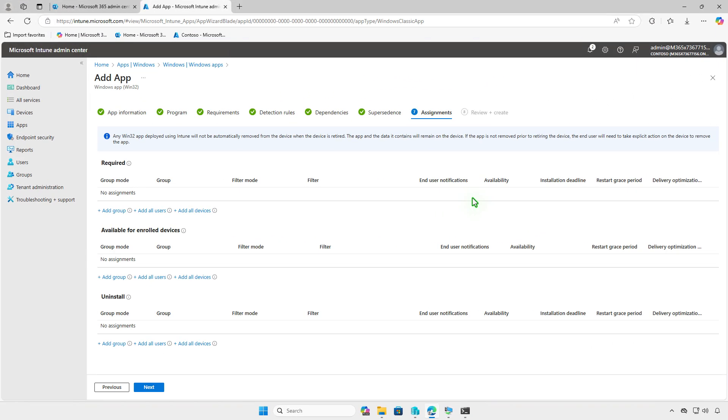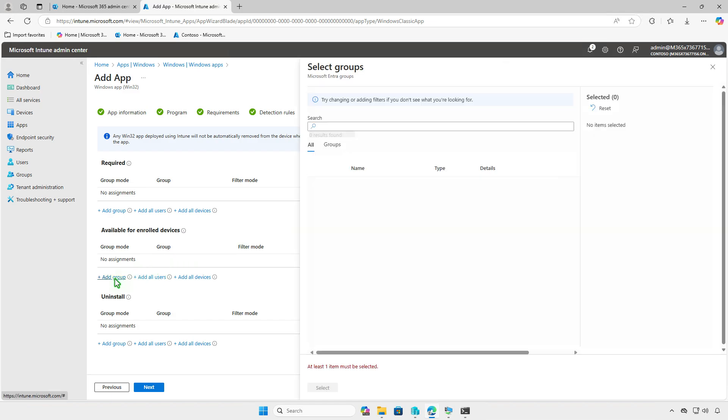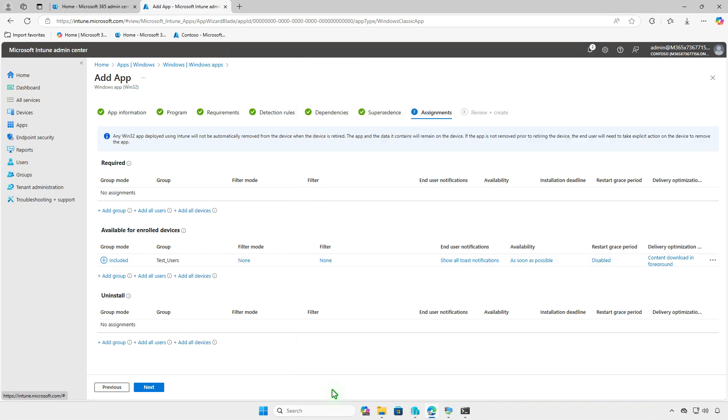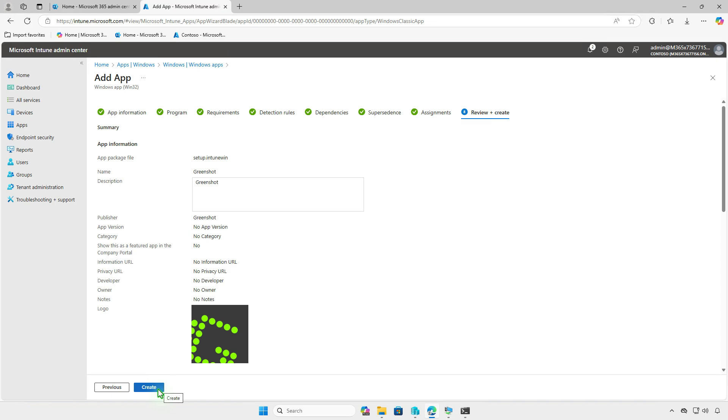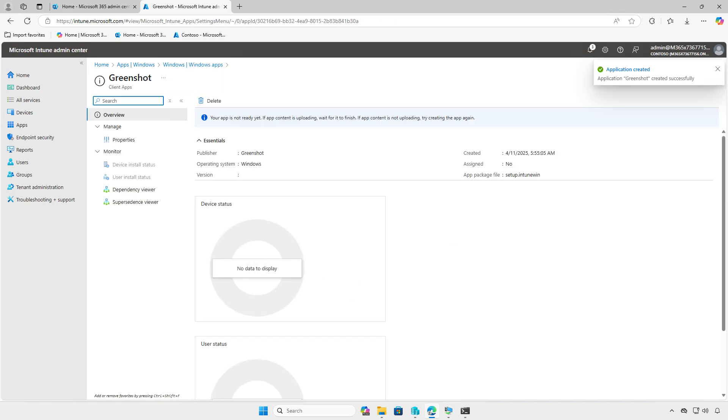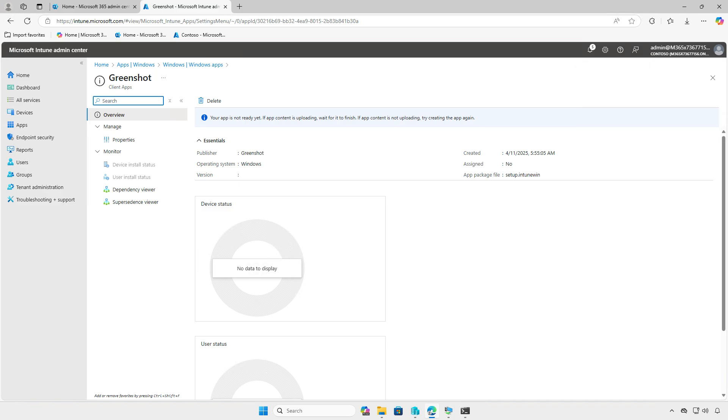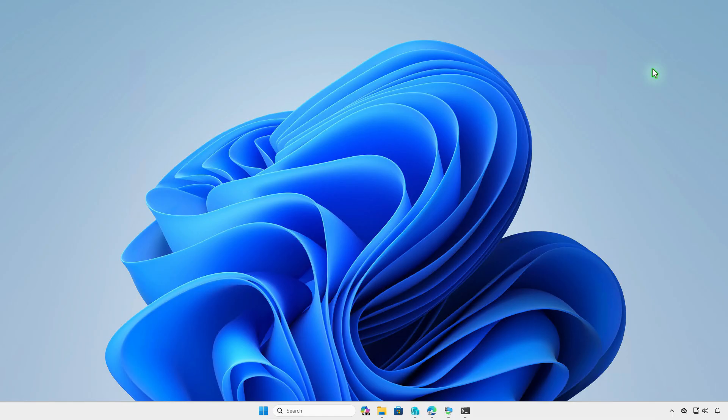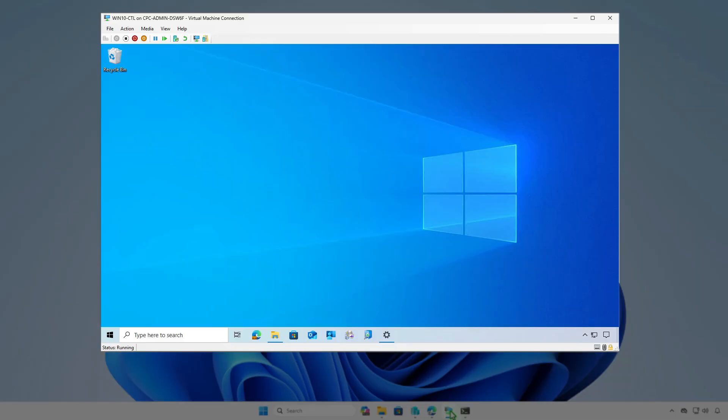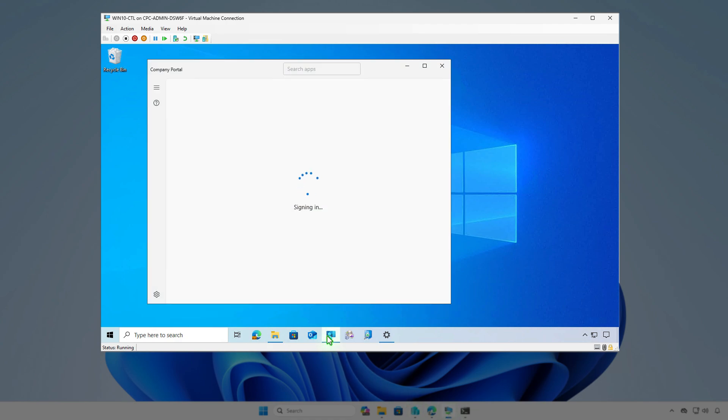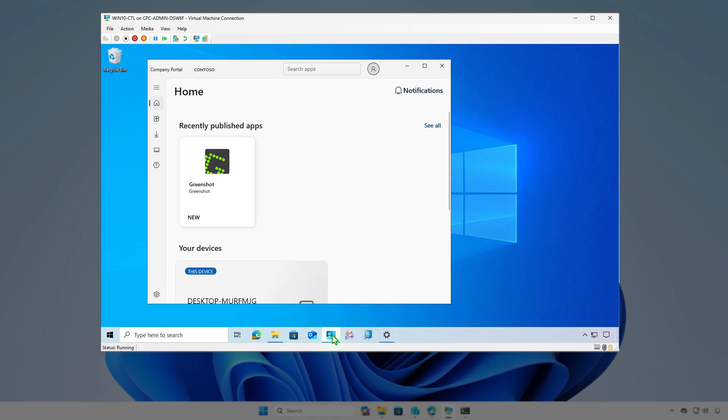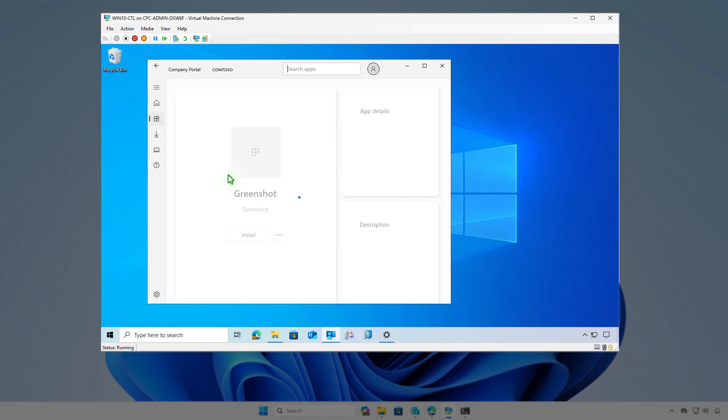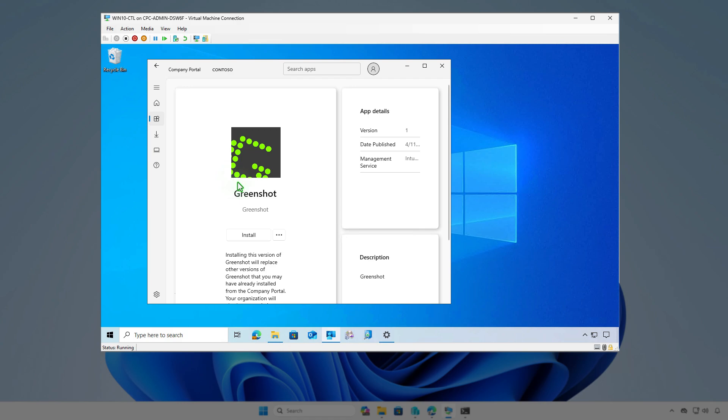Additionally, when deploying an app with Intune, you can set it to Available for enrolled devices, making it easy for users to install through the company portal. On managed devices, users can simply log in to the company portal and install the app themselves. As you can see, the app will not be installed automatically. Instead, users have the option to manually install it from the company portal.